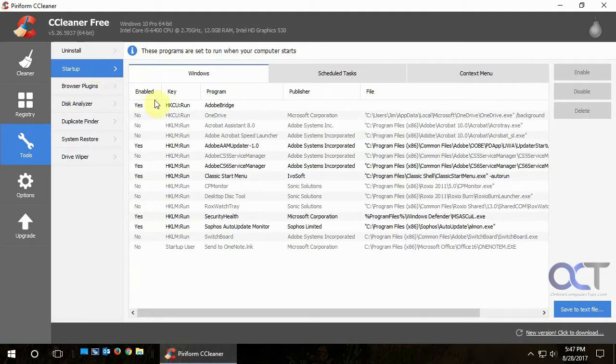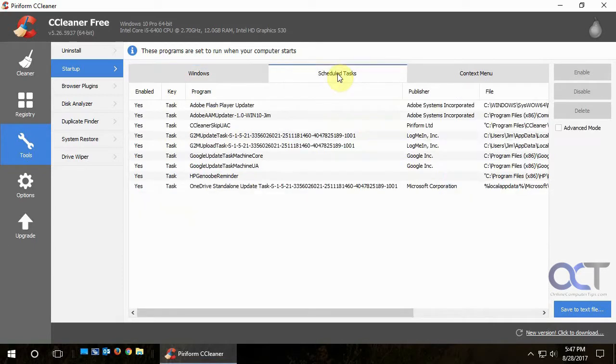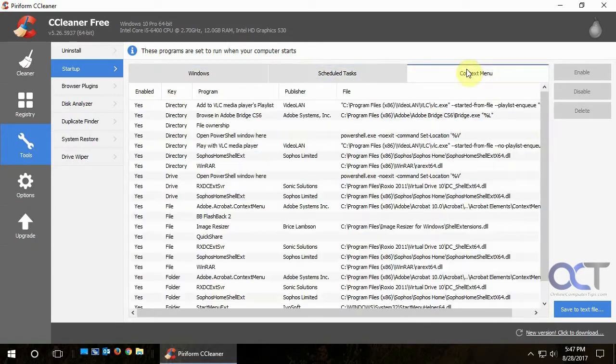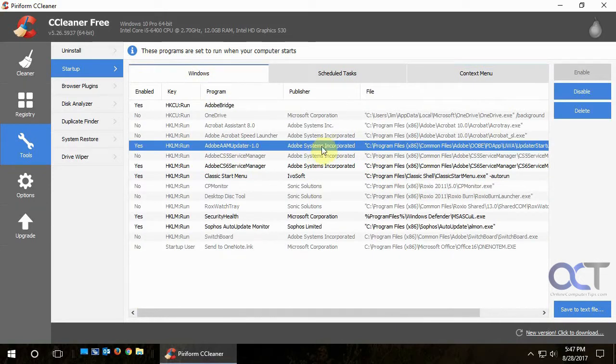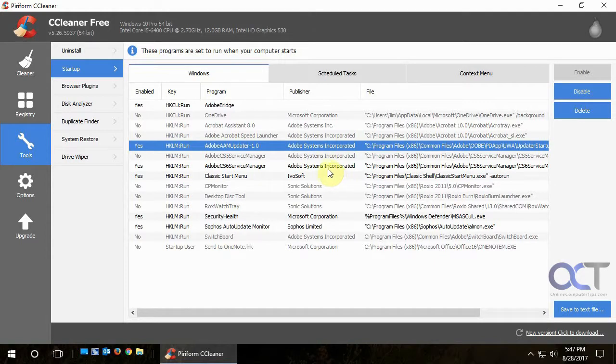And for startup, this is like running msconfig where you could see what's going to start up with your computer, your scheduled tasks, you could edit those and all this other good stuff too. So if you want to, you know, say, oh, I don't want this to run, you could disable it right from here. So it's not going to start up with your computer next time.